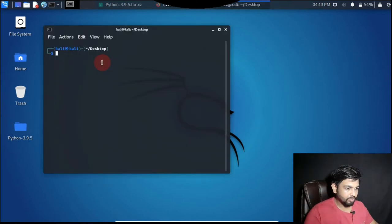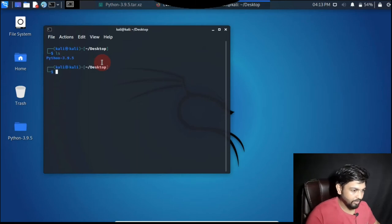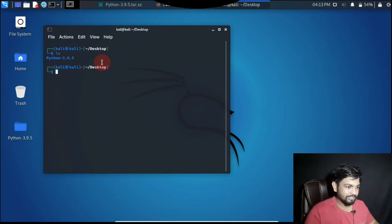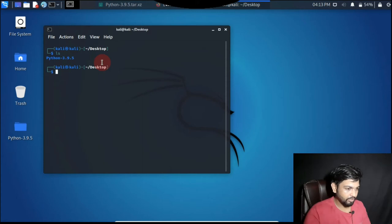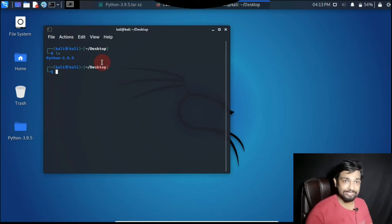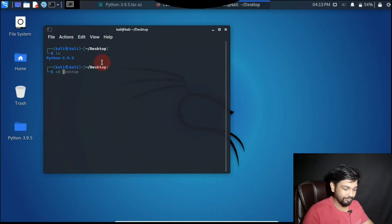Let's do ls in the desktop. After ls you can see it's right Python 3.9.5 and after that let's do cd Python. Let's go inside this particular folder Python 3.9.5.